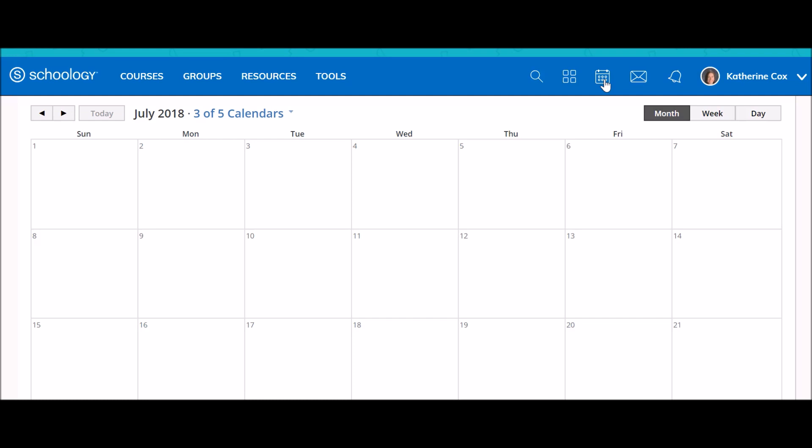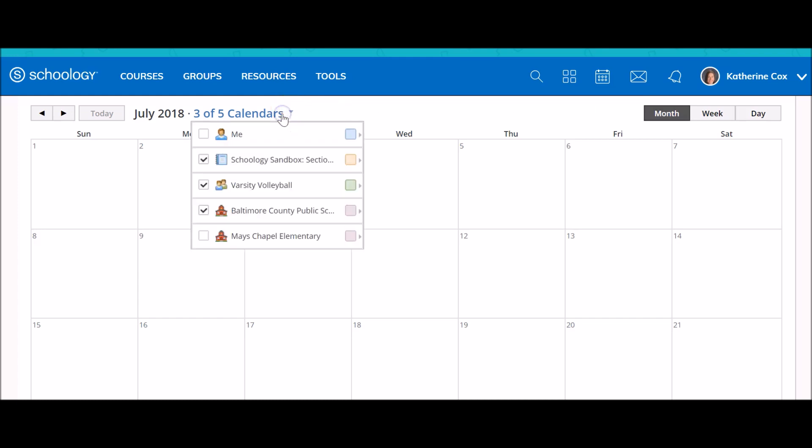When using the Schoology calendar, you'll notice that you have the option to view multiple calendars simultaneously. By clicking on the calendars link next to the month, you'll see that right now I am viewing three out of five possible calendars.